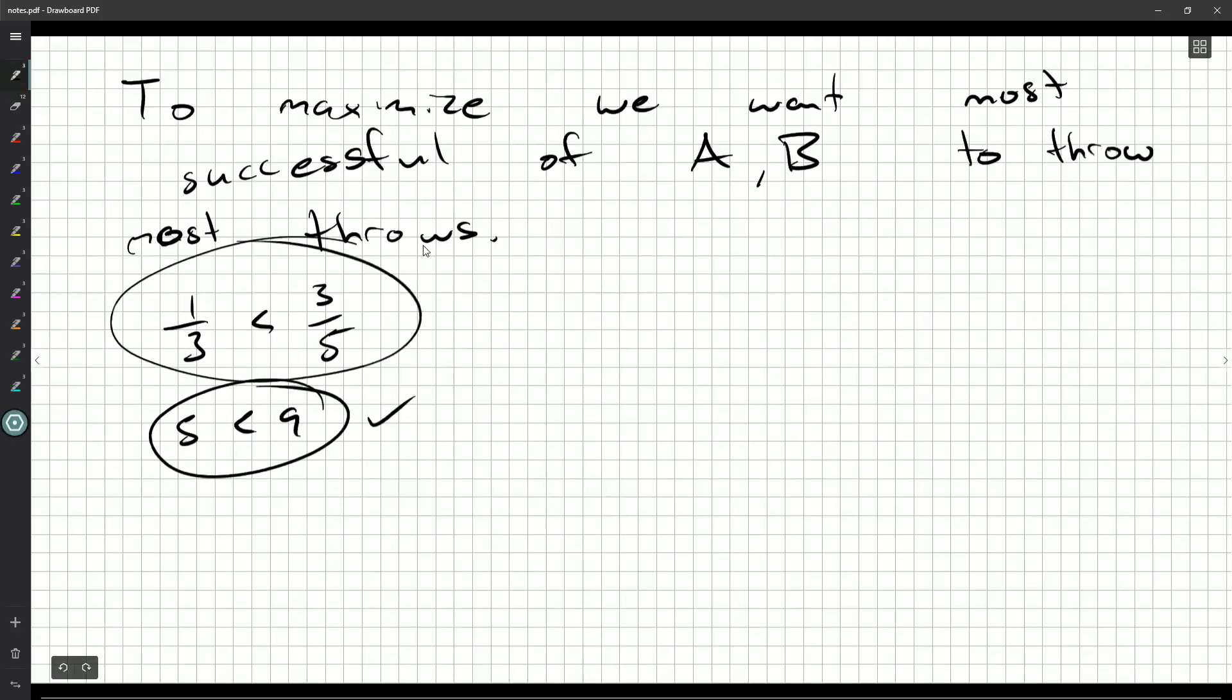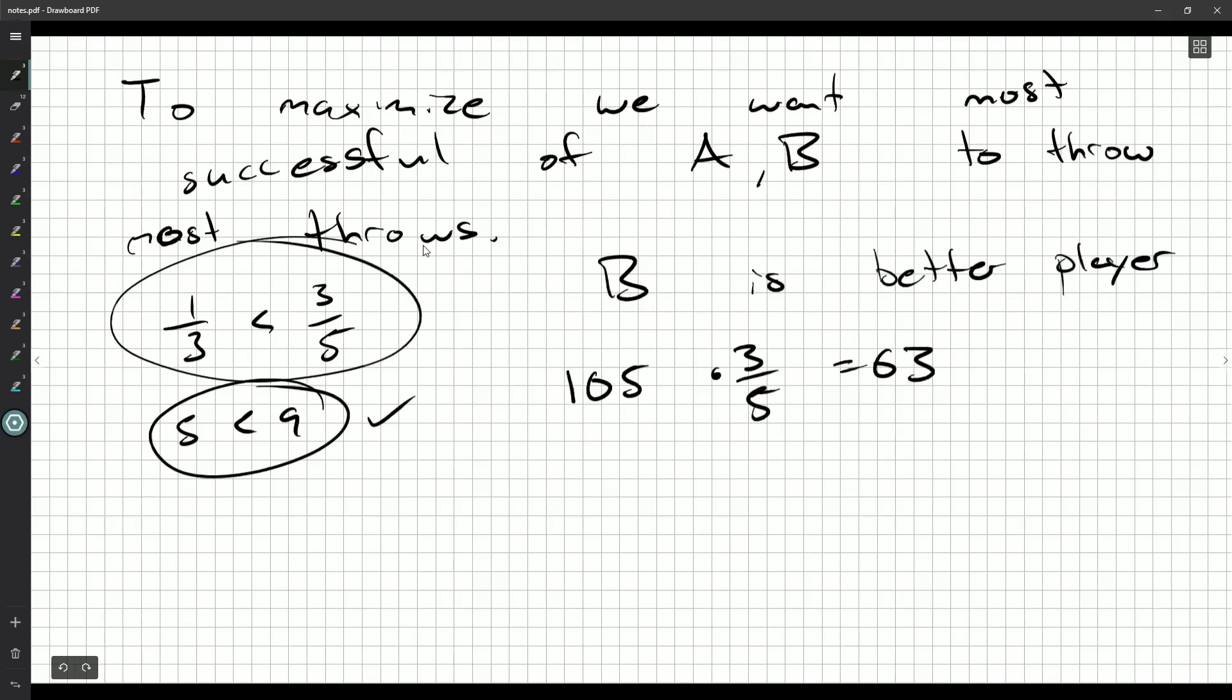So Beatrice is the better player. So we want her to have the most throws, the most free throws. So we could, if we misread the question, have her do all 105, and then she makes 21 times three, 63 throws. So 63 successes when she does her free throws.